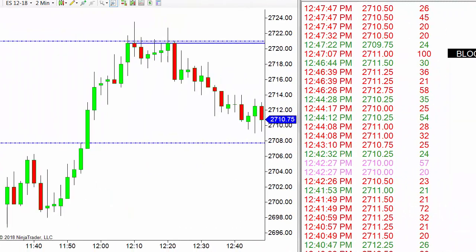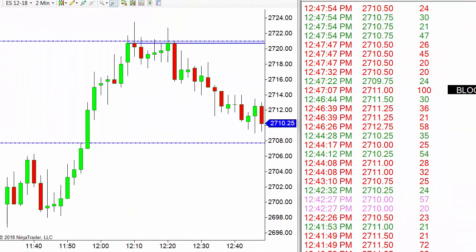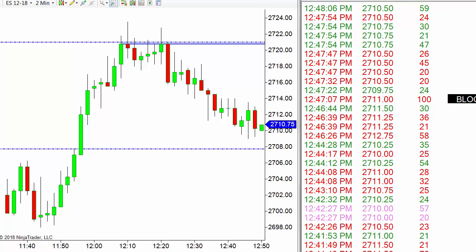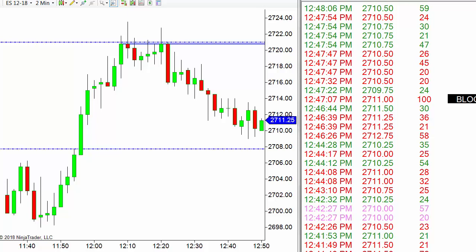We still haven't reached that support level yet. We got a block trade coming in at 100 contracts, more red than green, and two magenta sells — so overall still bearish. This doesn't mean a huge amount yet, but I would expect us to reach down to that support level. The big question is: what's going to happen when we hit it?